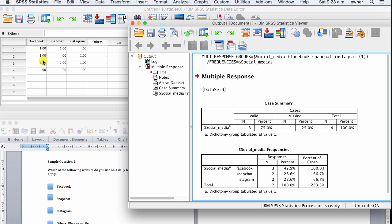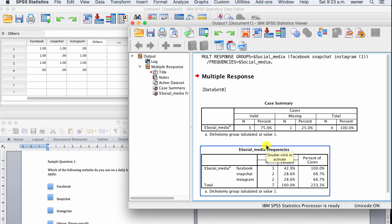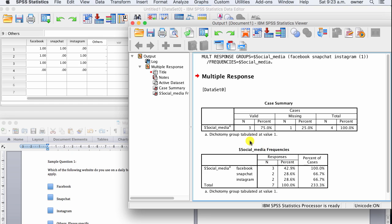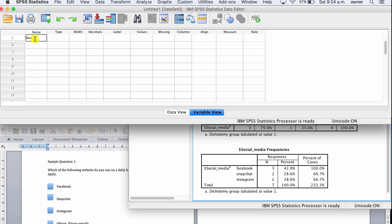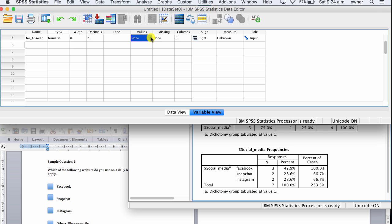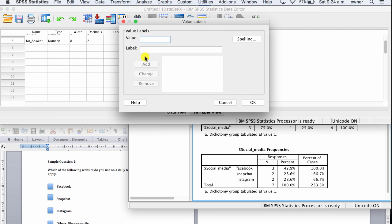You will need to create a new variable for cases where the person didn't fill out Facebook, Snapchat, or Instagram. This new variable will simply be called 'None' or 'No Answer,' meaning the person didn't fill out that question at all. For participants who did fill out the question, we give them a value of zero, and for those who didn't fill out the question, we give them a value of yes (one).